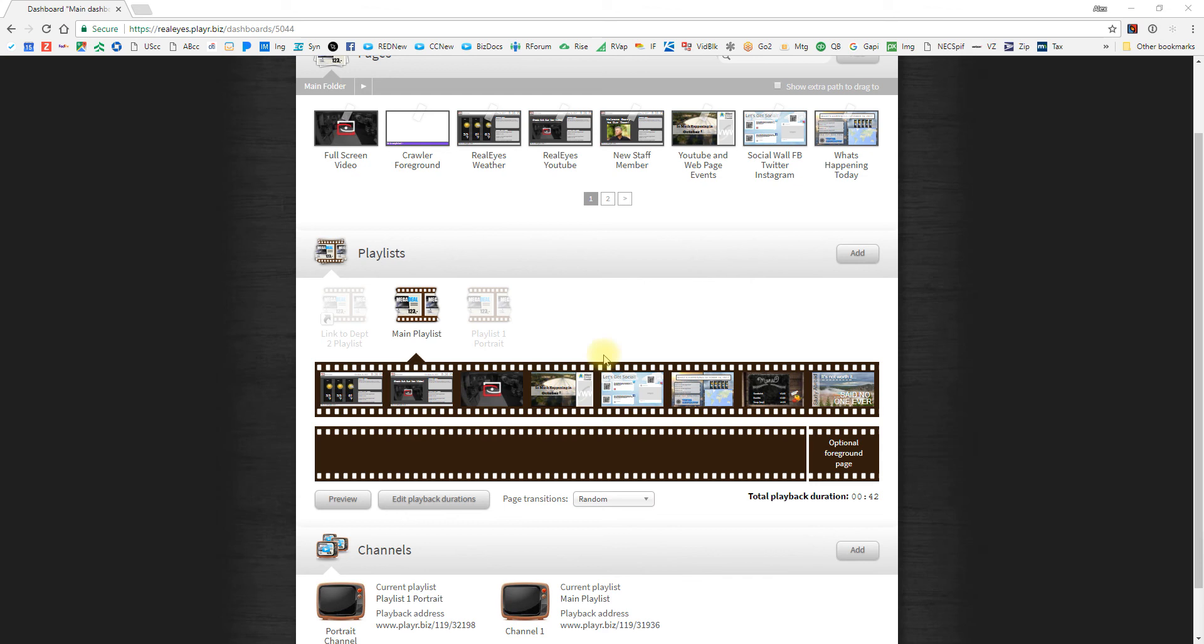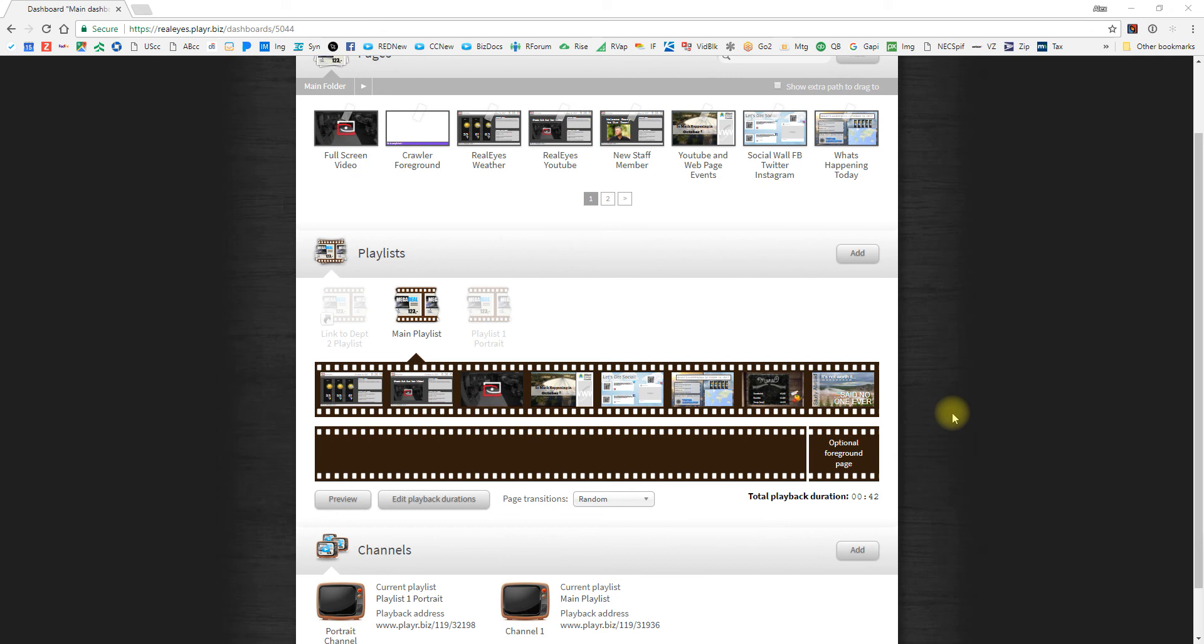That concludes our first video on how to operate and get the most out of your playlists. Tune in for the next video on scheduling inside of our playlist for the different slides.